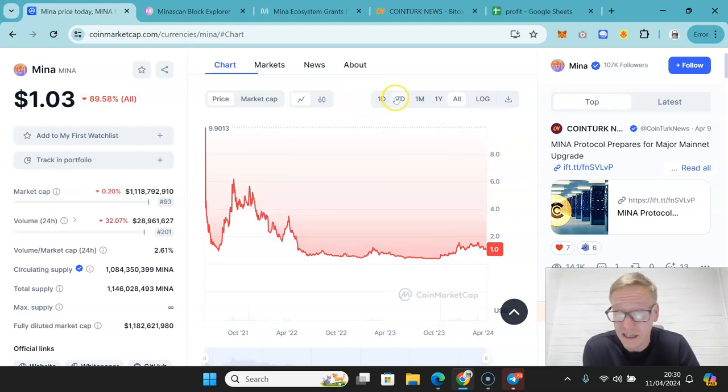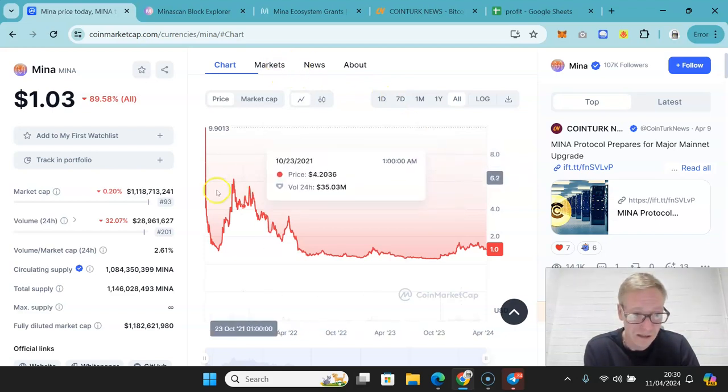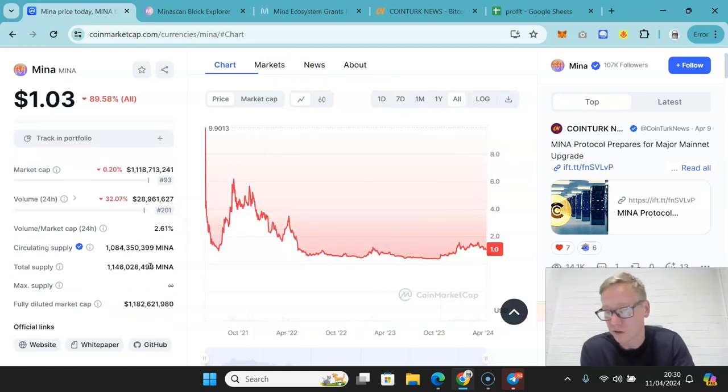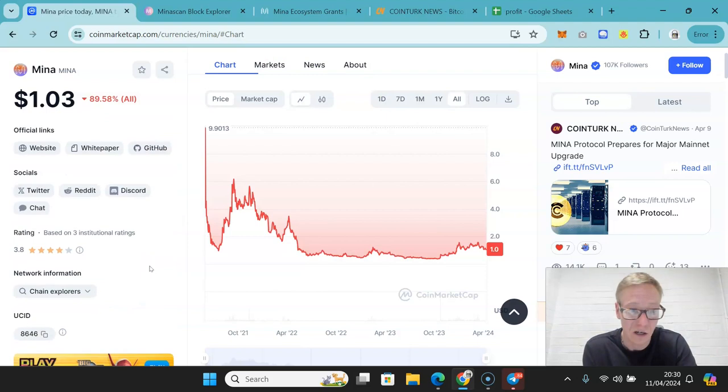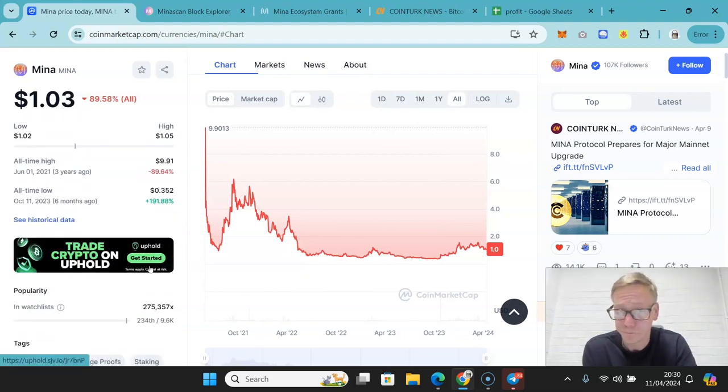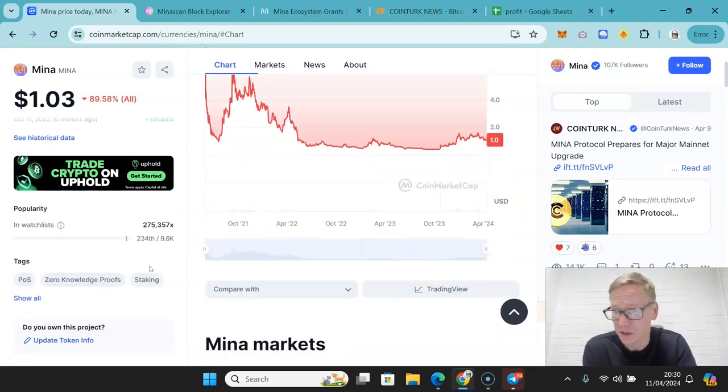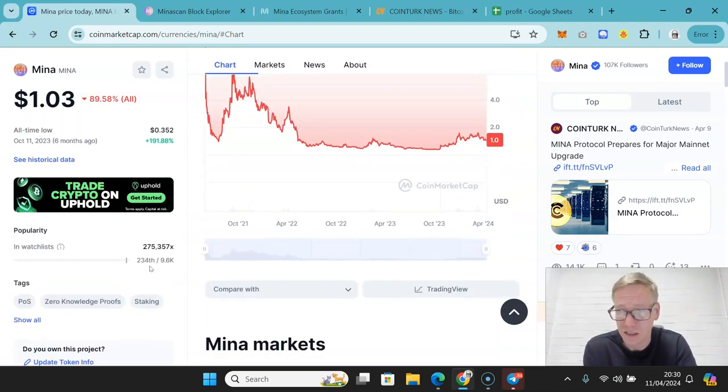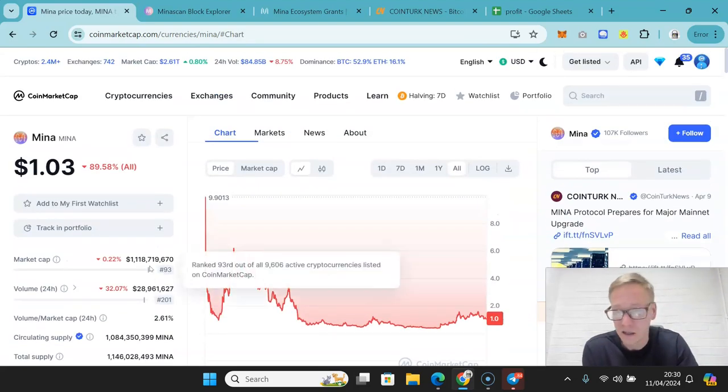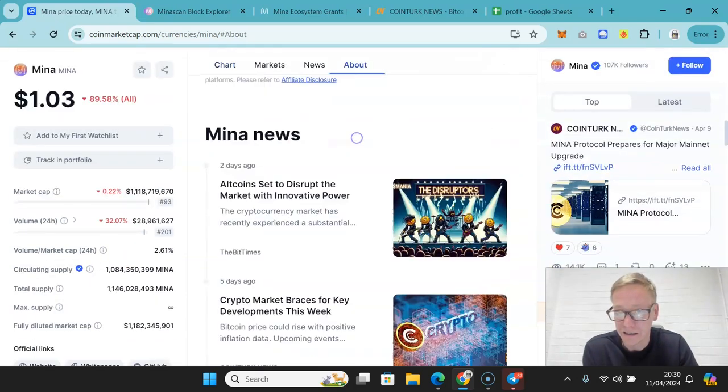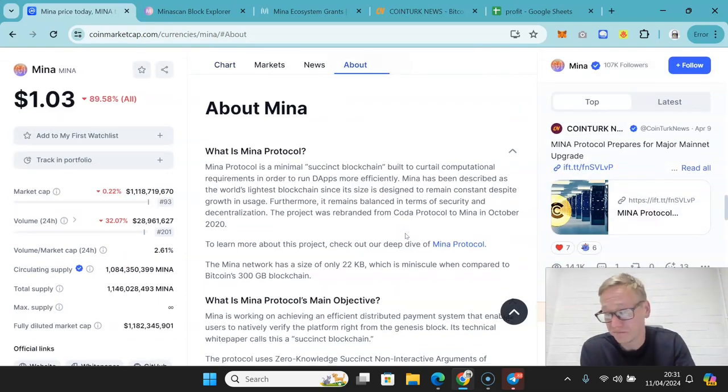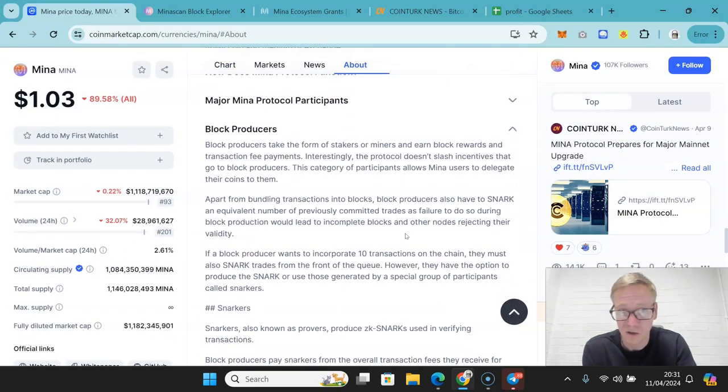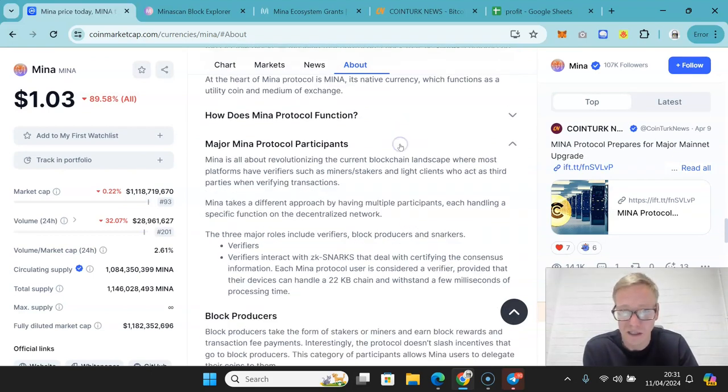I could see a world where this could in theory hit like 20 bucks because there is a lot to this. They've got strong backers and they are unique. They have a legitimate USP as a tiny blockchain that can do solid throughput and really secures the information without revealing. All of these things are massive positives.